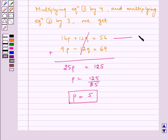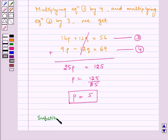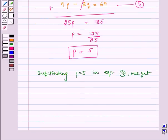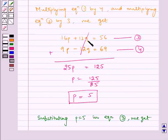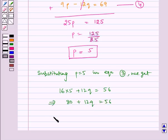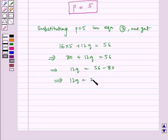Let us name the scaled equations as 3 and 4. Now substituting p equal to 5 in equation 3, we get 16 into 5 plus 12q is equal to 56, which implies 12q is equal to 56 minus 80, which implies 12q is equal to minus 24, which implies q is equal to minus 2.